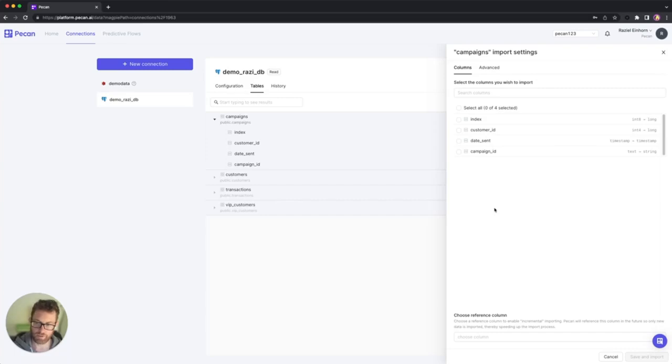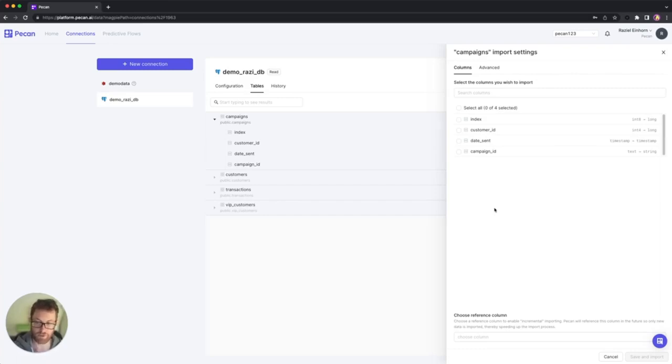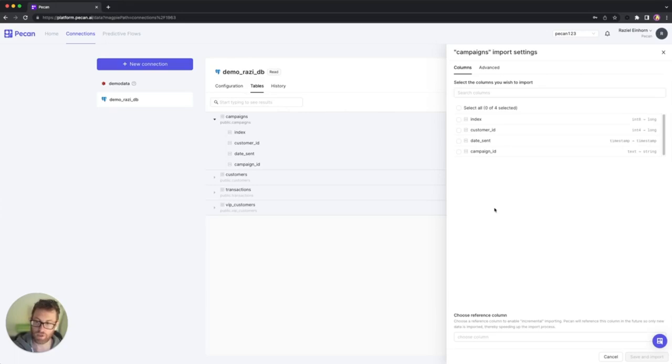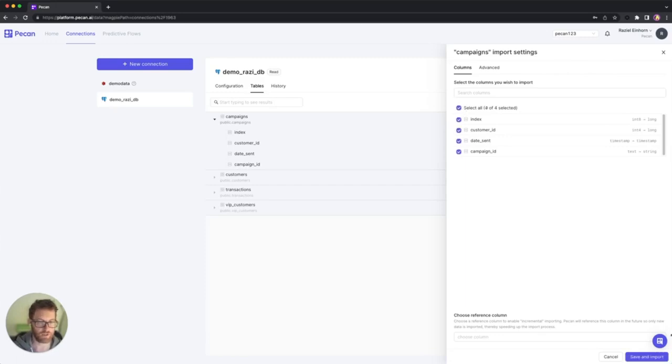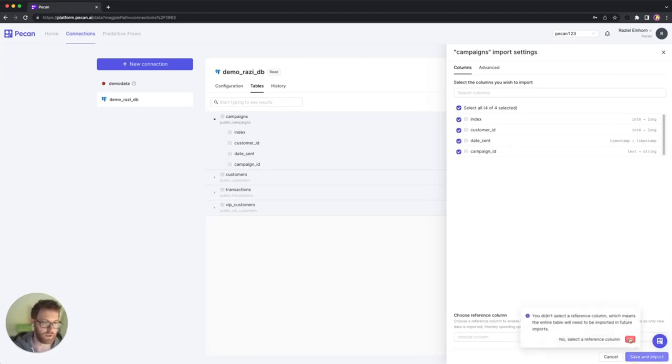At this point, the platform asks me to select which columns I would like to import. And this is very good when you have a table with columns that maybe some of them have personal data or proprietary data that you don't want to import into PECAN. This is where you can just exclude those columns and only bring into PECAN what you actually need for the model to be trained. In this case, I don't have a problem. I'm going to hit select all. And I know that the campaigns table here is not frequently updated. So I'm just going to hit save and import.